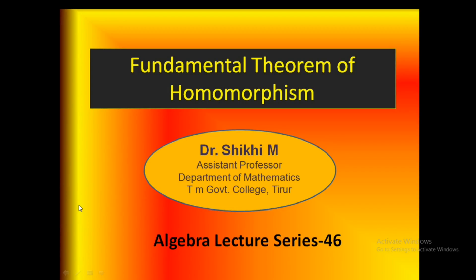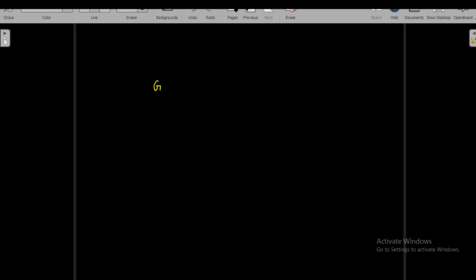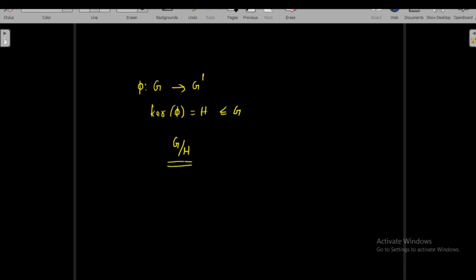Welcome back to the algebraology series. Today we will prove the fundamental theorem of homomorphism. Before that, let us prove a supporting theorem. We know that if G is a group and phi from G to G' is a homomorphism with kernel of phi equal to H, which is a normal subgroup of G, then this homomorphism gives rise to a factor group G over H. We have discussed this in our last videos.